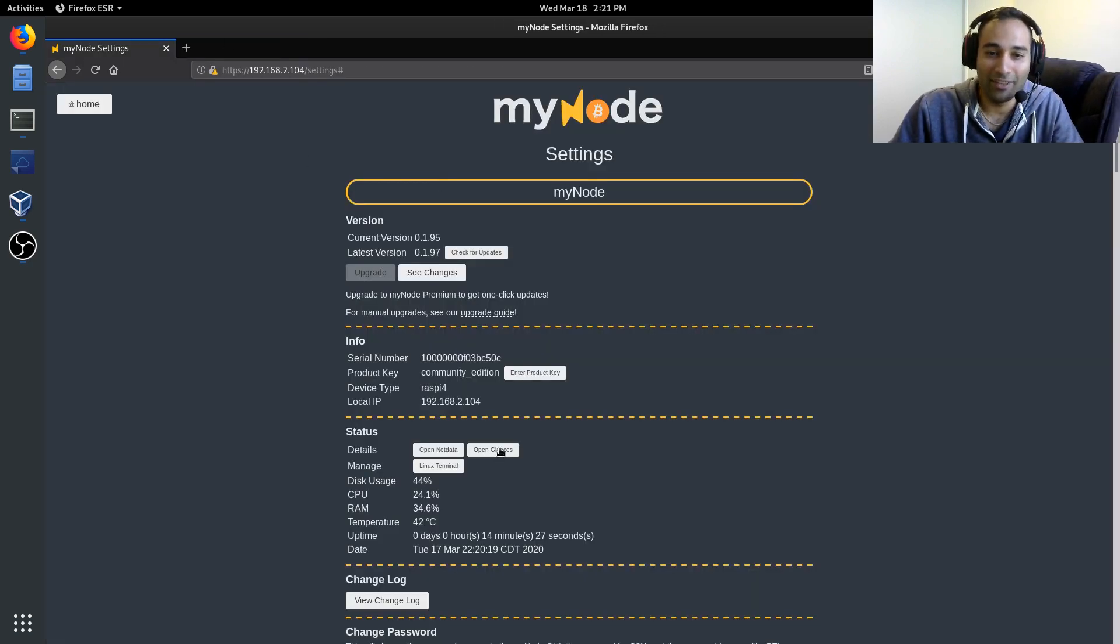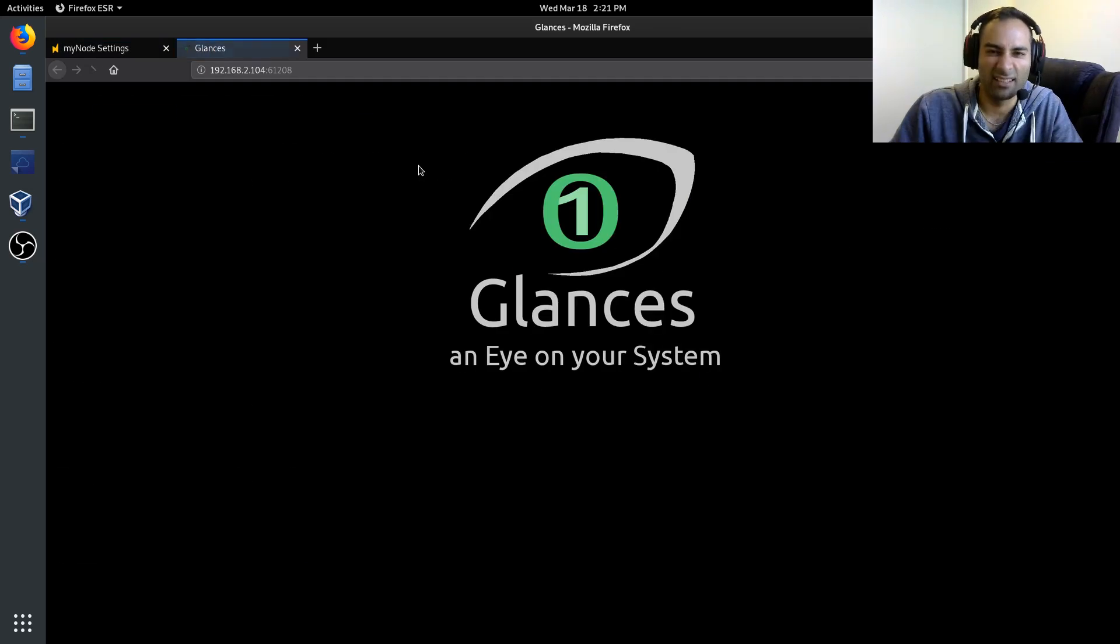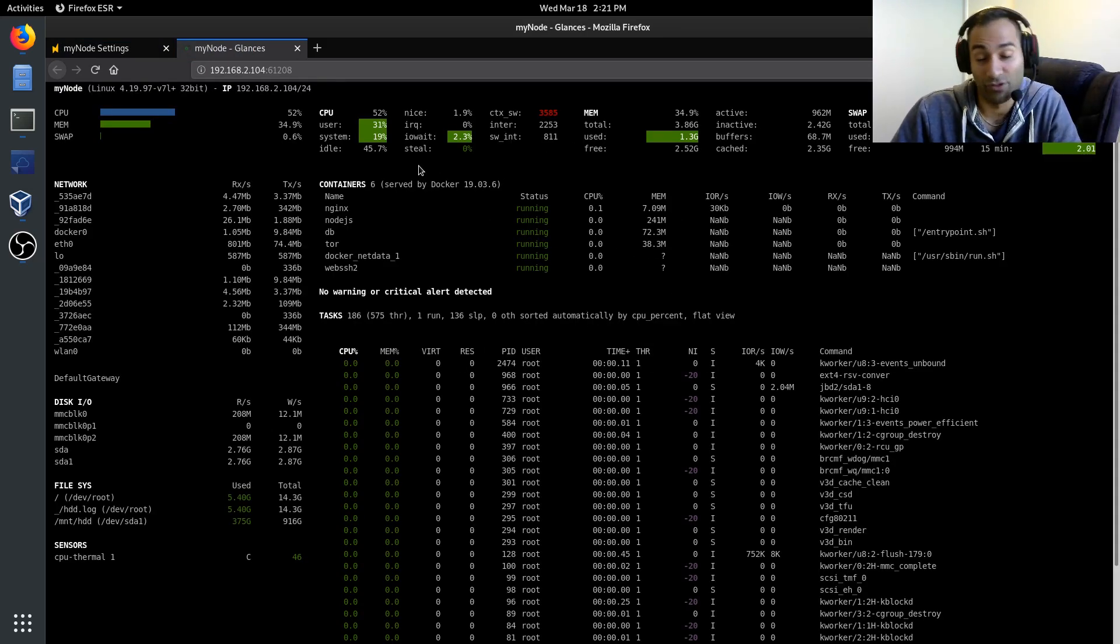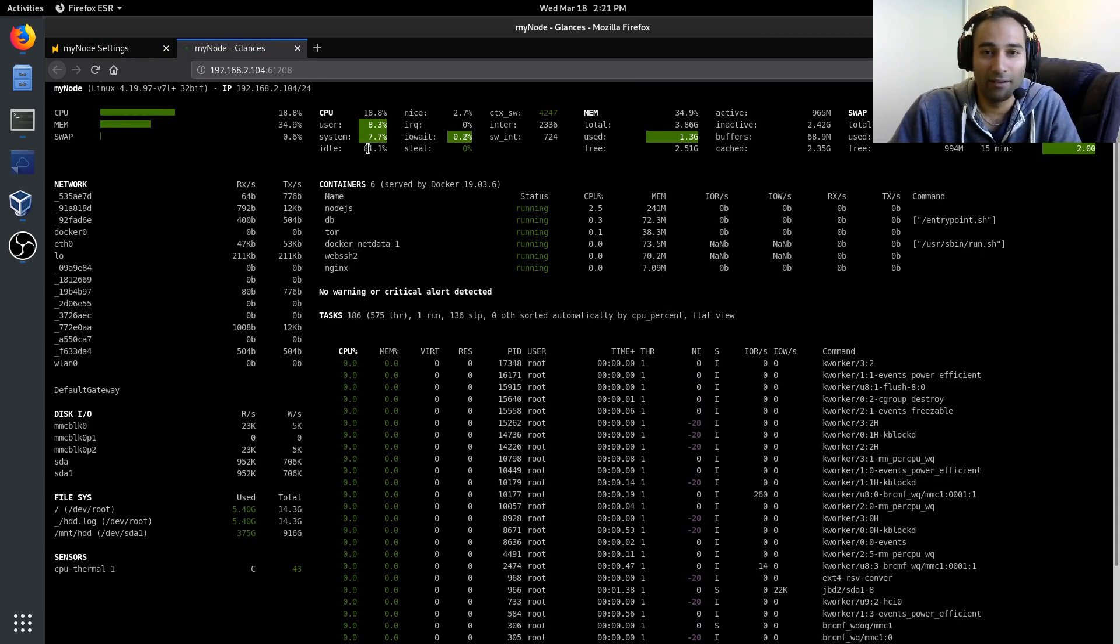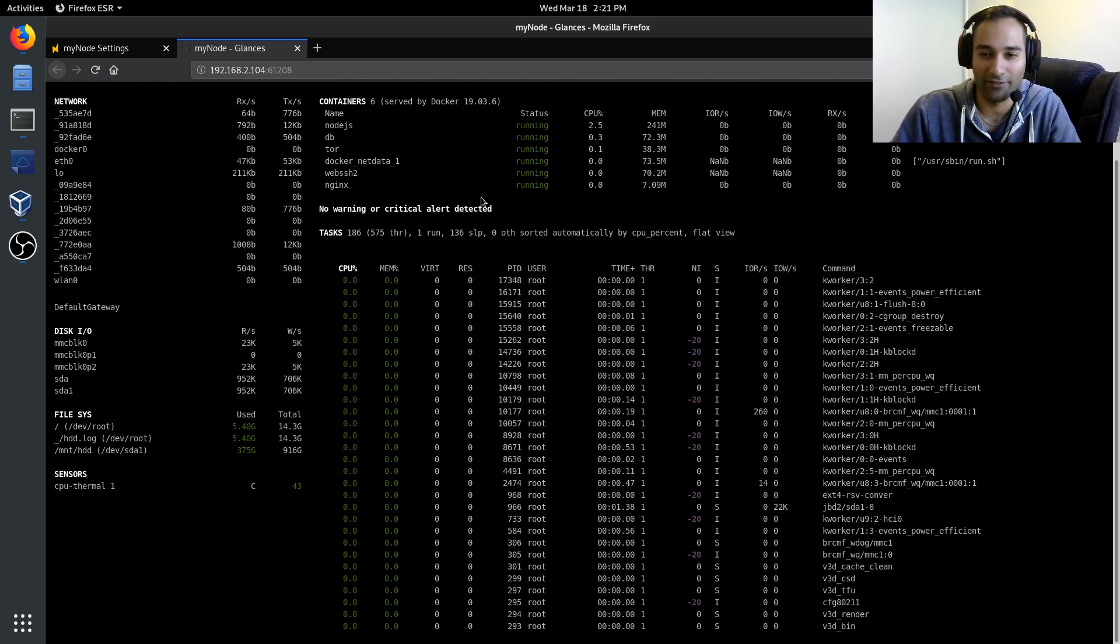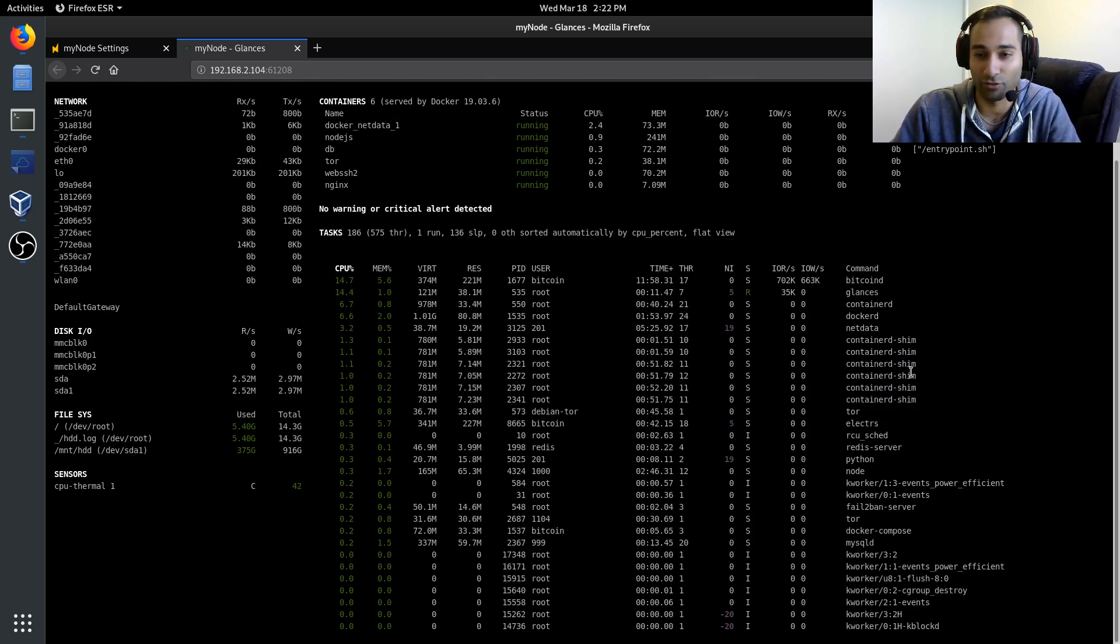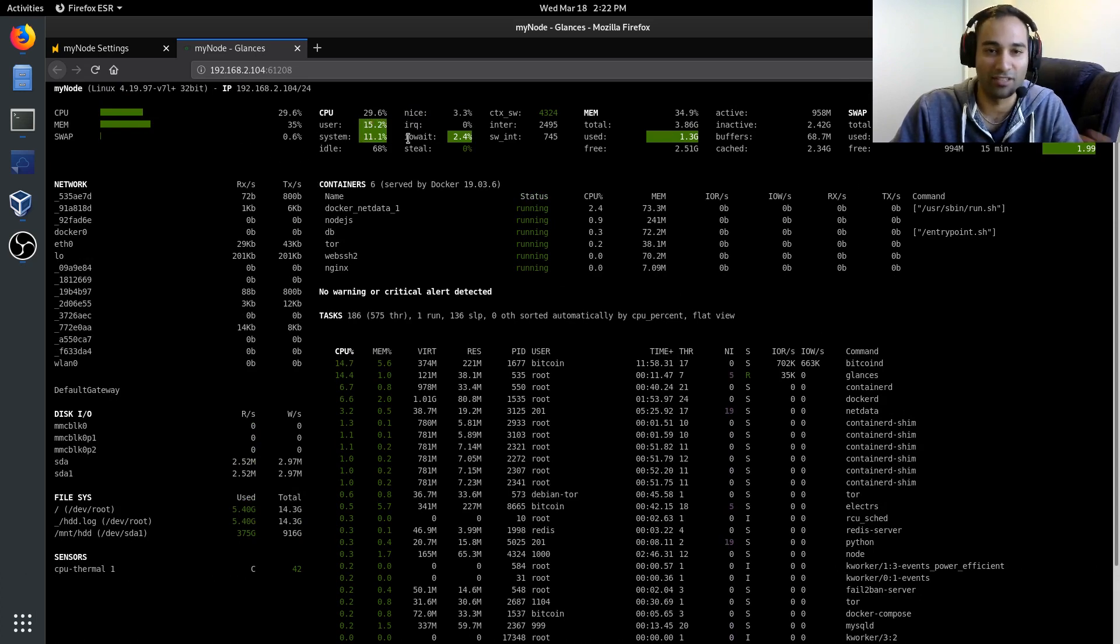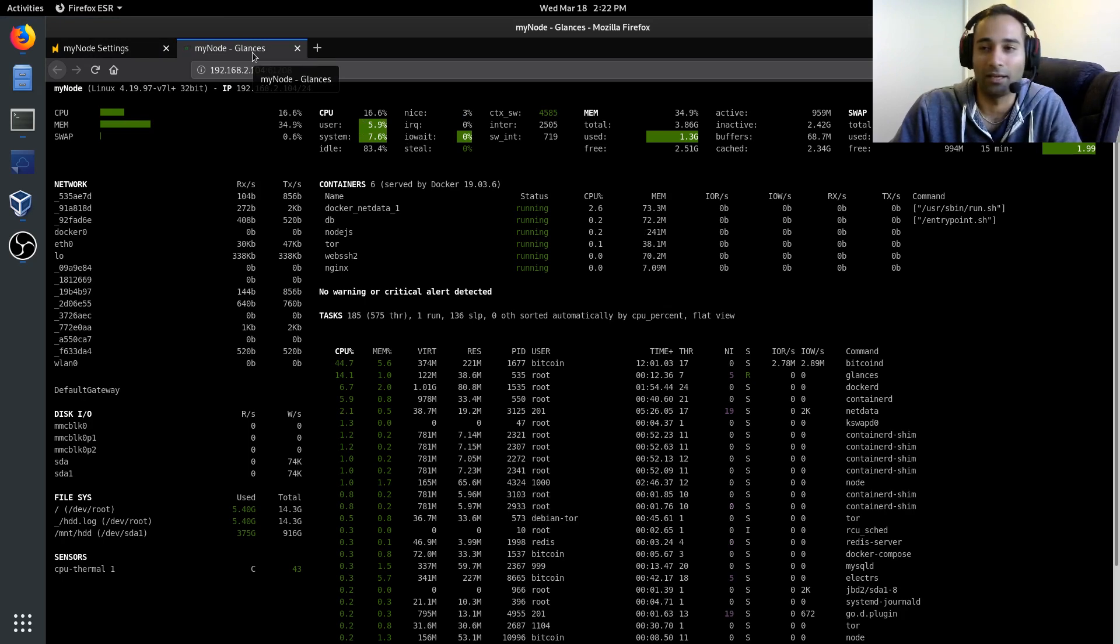Same thing with Glances. However, this is a little bit less user-friendly. I mean, it's basically showing the same sort of things. It's just a nice little interface of what the processes are going through, what processes are on for your MyNode, usage statistics, so on and so forth. Very similar, but just different.